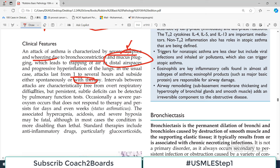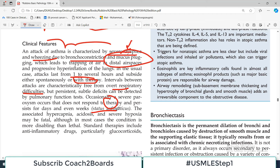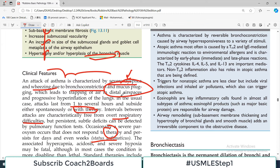Occupational asthma may be triggered by fumes such as epoxy resins, plastics in chemical industries, wood dust, cotton dust, and gases. These work-related triggers cause asthma that is therefore known as occupational asthma.